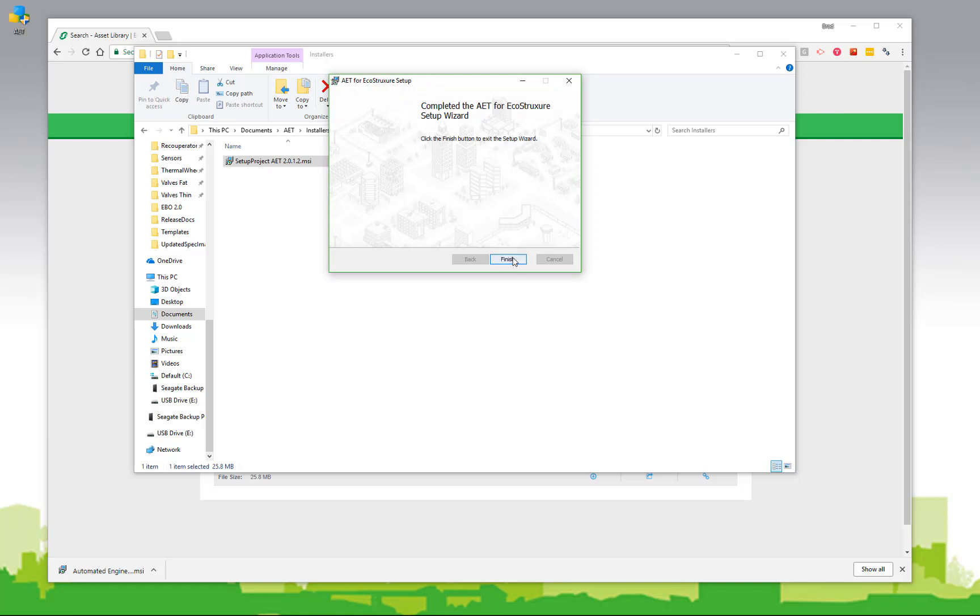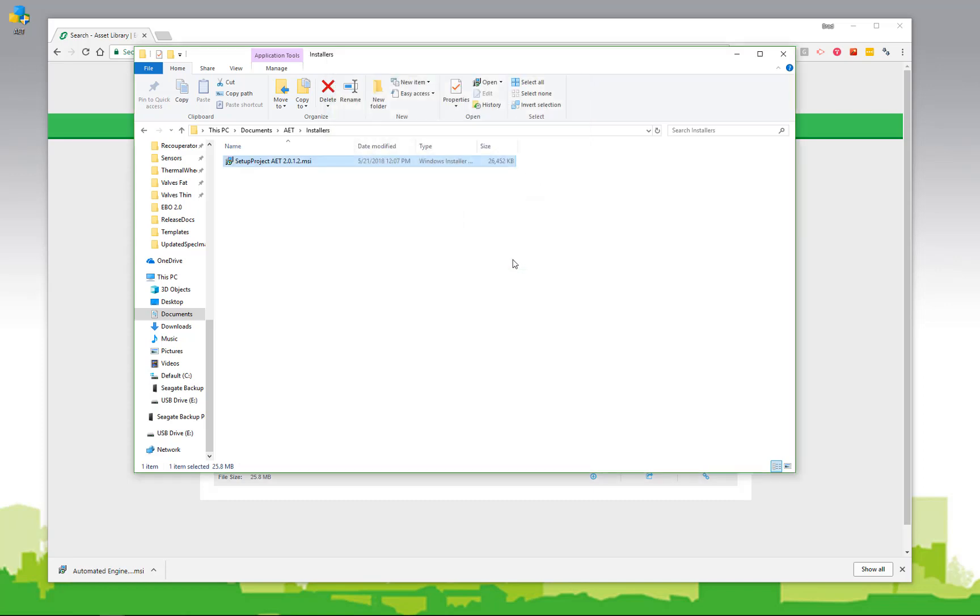It won't take long, and the AET will complete the setup. Once it's done, you'll see the completion wizard, and you can simply click finish. Now the AET is installed on your computer.